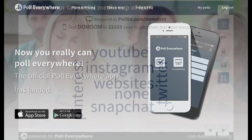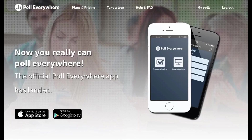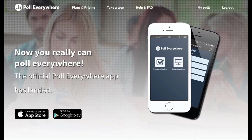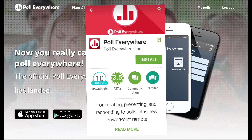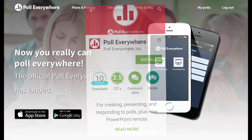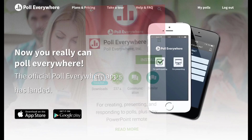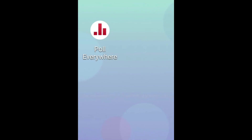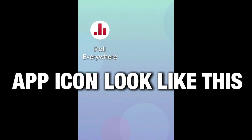Those responses are coming in fast, and as I mentioned, participants can do it from their iPhone or Android device. To do that, they would just go to the app store, type in 'Poll Everywhere,' and download the app. Once they download the app, it'll give them the option to enter as a participant or as a presenter.